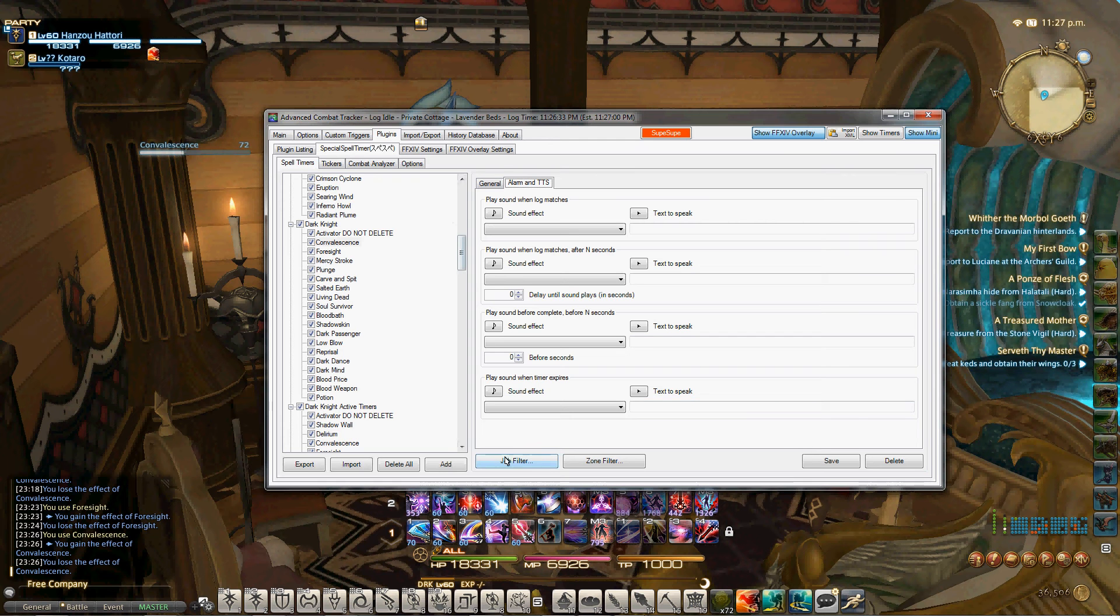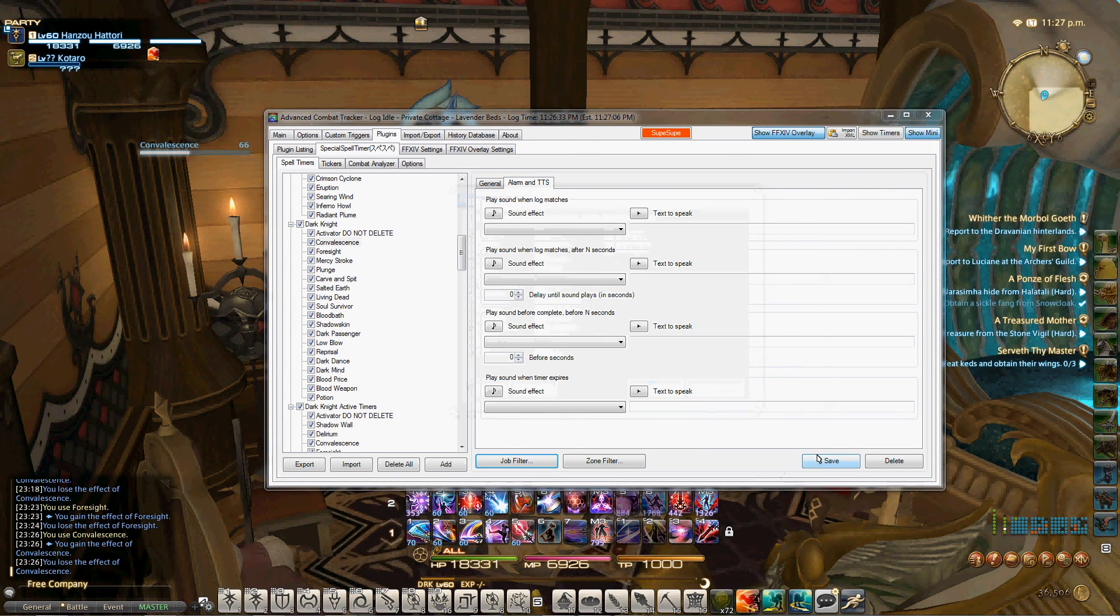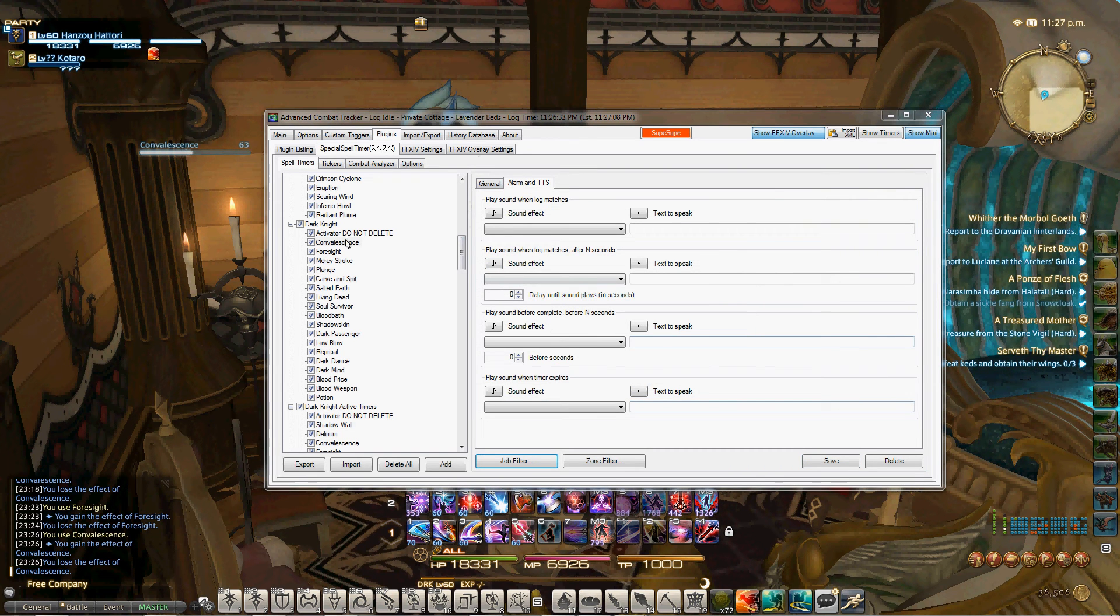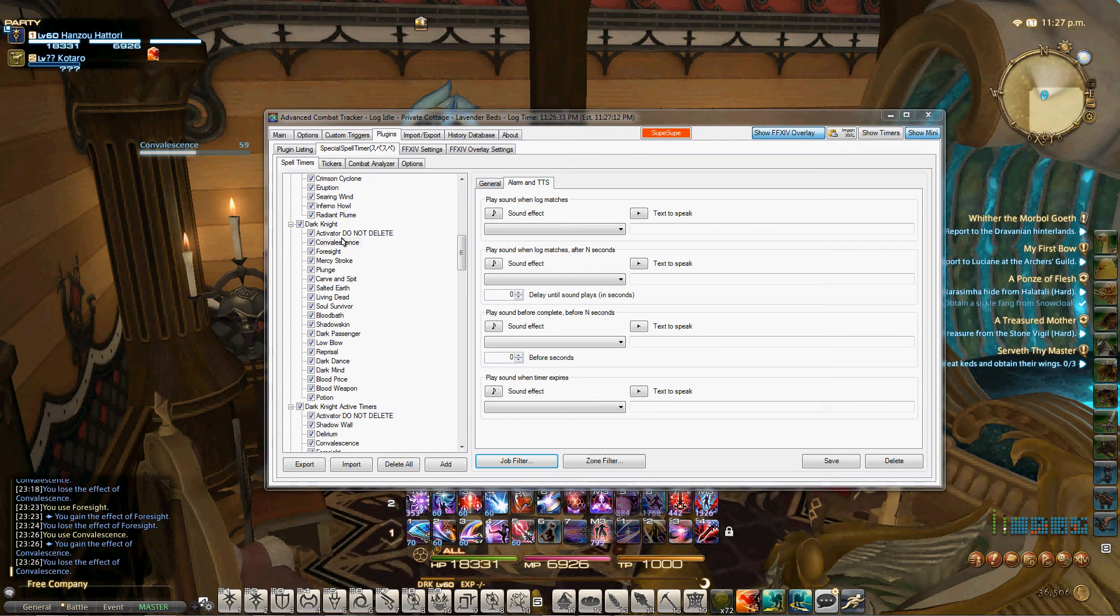So those are the cooldowns. When you're done, you're going to click Job Filter and click the Job, Dark Knight. Okay. Save. Boom. Finished. You're done. That is the cooldown. Very simple, very easy. If you're confused, you know, go ahead and rewind and watch it again.